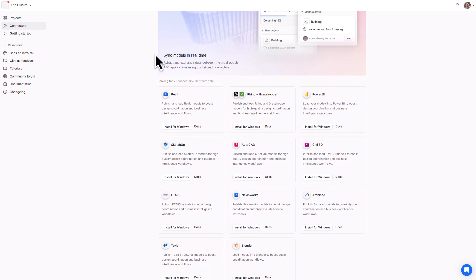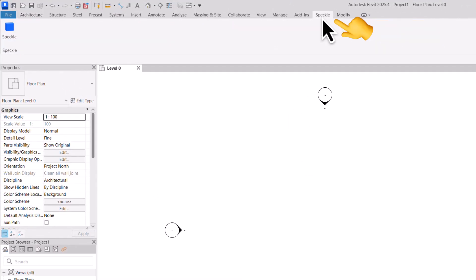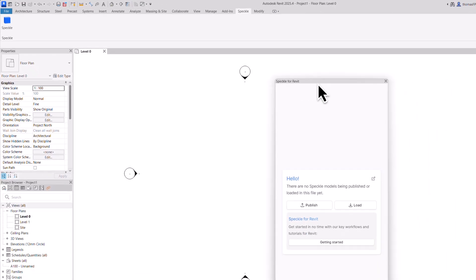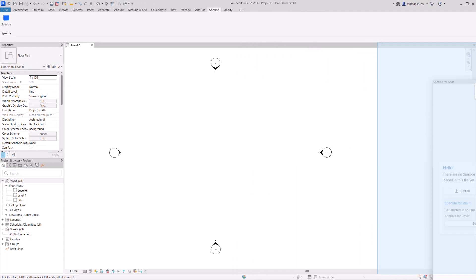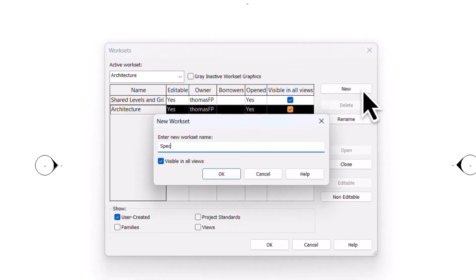Now over in Revit, we will need to make sure we have the Speckle connector installed as well — links down below to download that. If you don't see the Speckle connector panel, you can launch it from the Speckle tab in the Revit ribbon. Before we load in, I really recommend you create a dedicated workset for Speckle geometry. This keeps your imported and native Revit elements clearly separated. Whatever workset you have active at the time of loading your Speckle geometry is the workset it will become a part of.